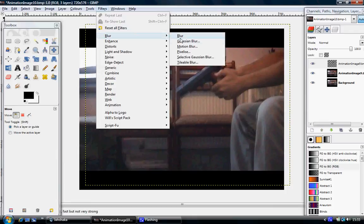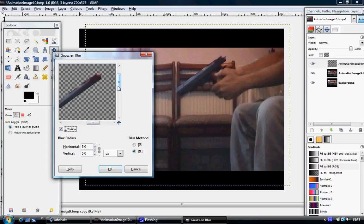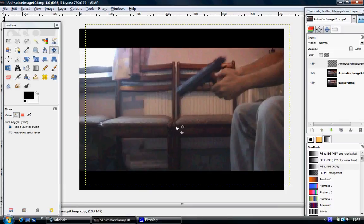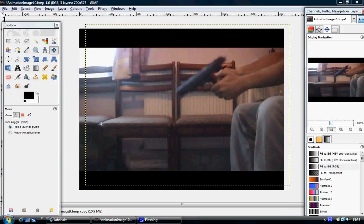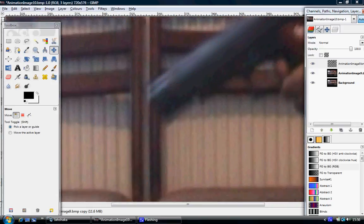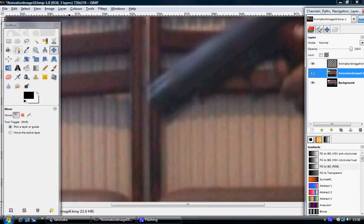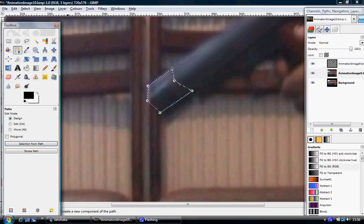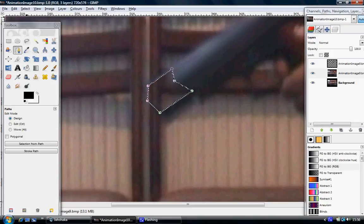Then what we'll do is click on Filters > Blur and add a small amount of motion blur — say 10 — and click OK. Now I'm going to zoom in a little bit. What I'm basically going to do — I should have done this before I blurred it — is select my animation thing and cut out the area. Then click Layer > Transparency > Add Alpha Channel, click Delete, then click Select > None.